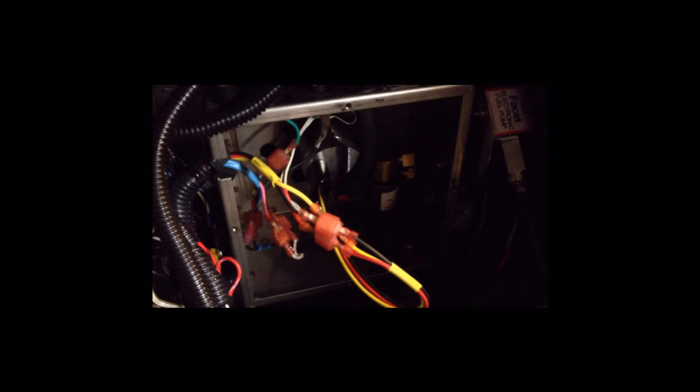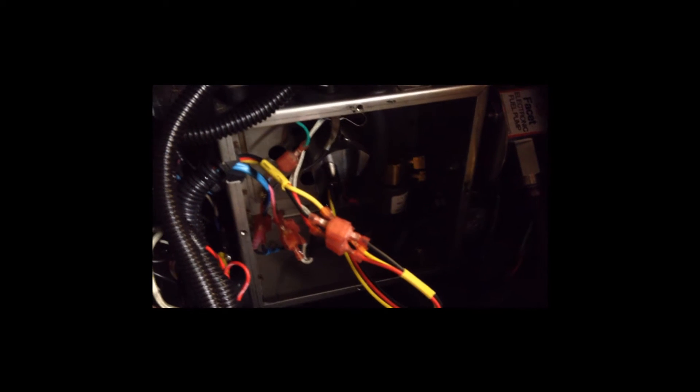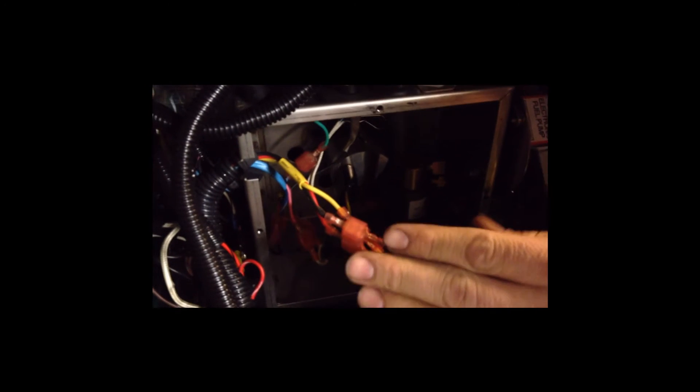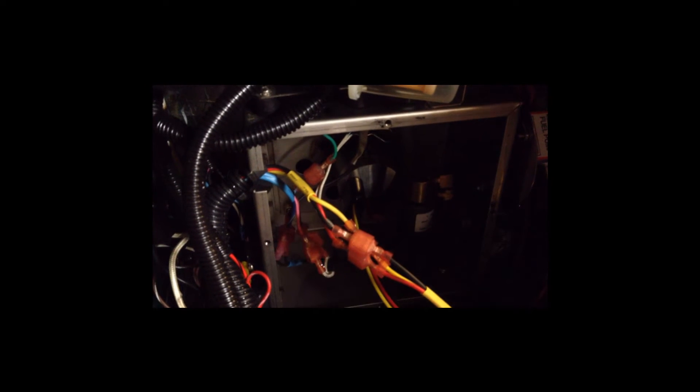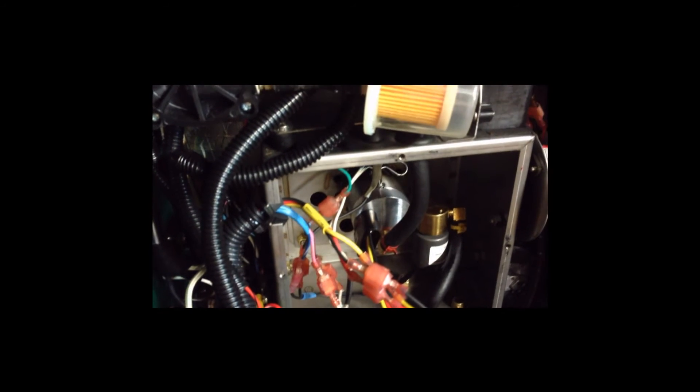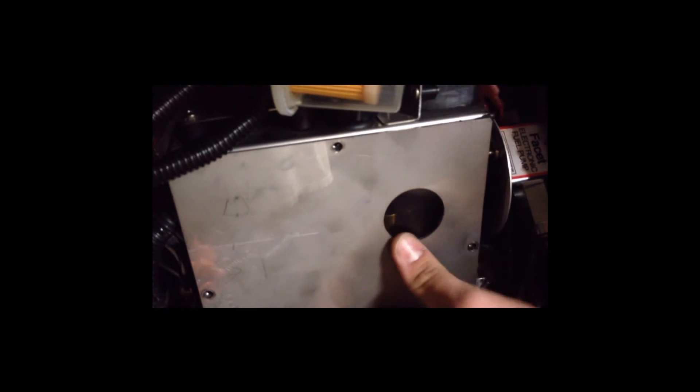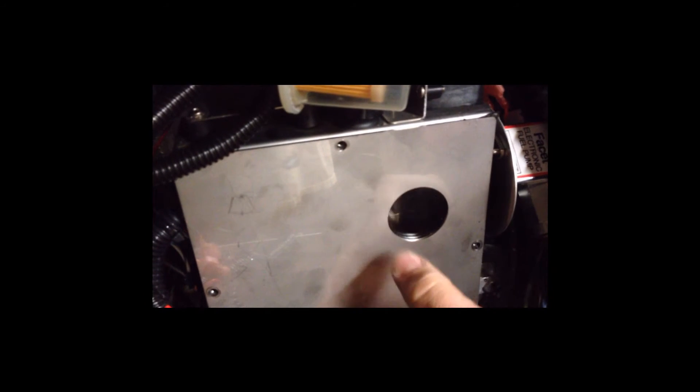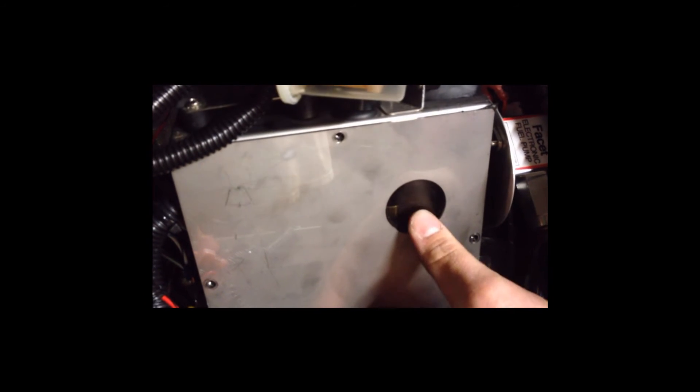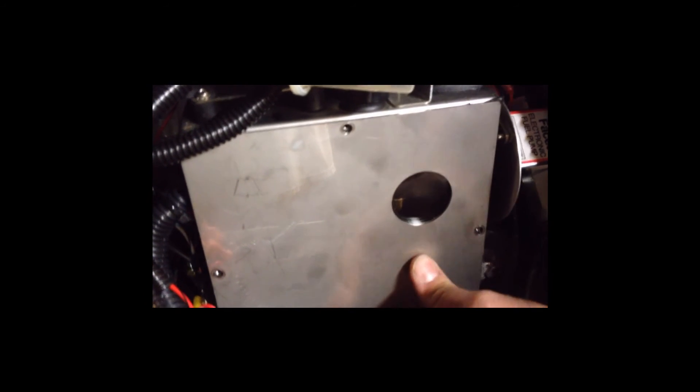And now we are done with everything inside of the burn box. We'll put the cover back on. When putting the cover back on, make sure your sight glass is in the upper right hand corner of the burn box. That way we can see the flame through the front cover.